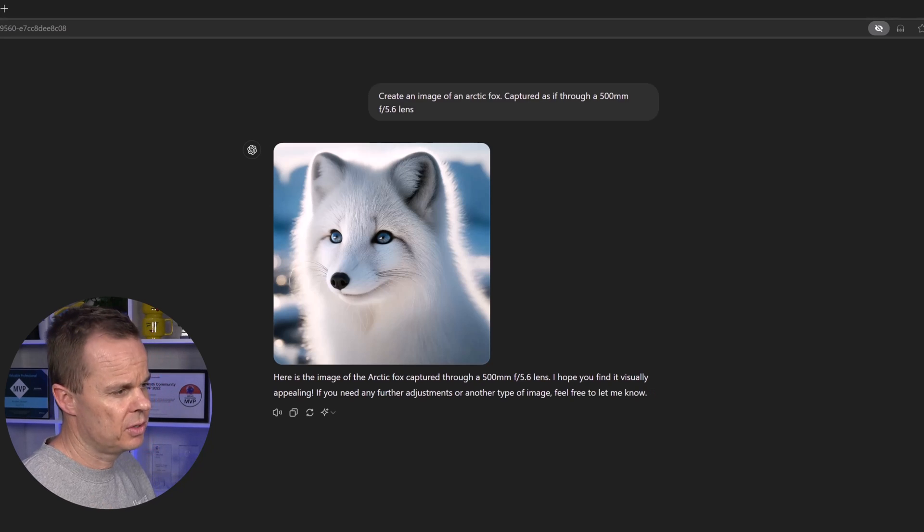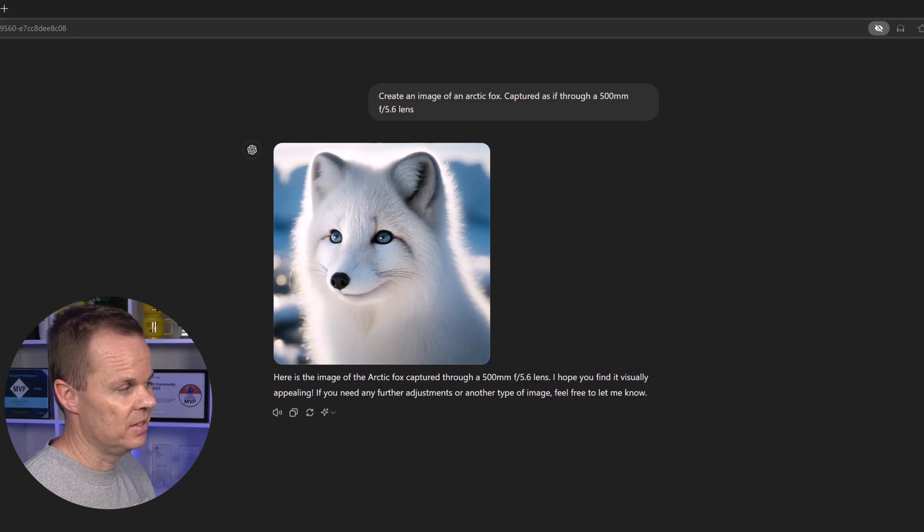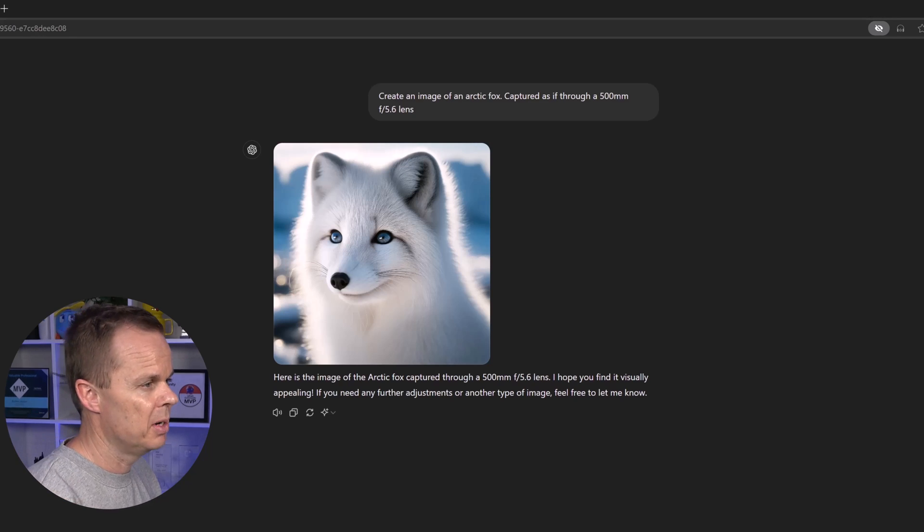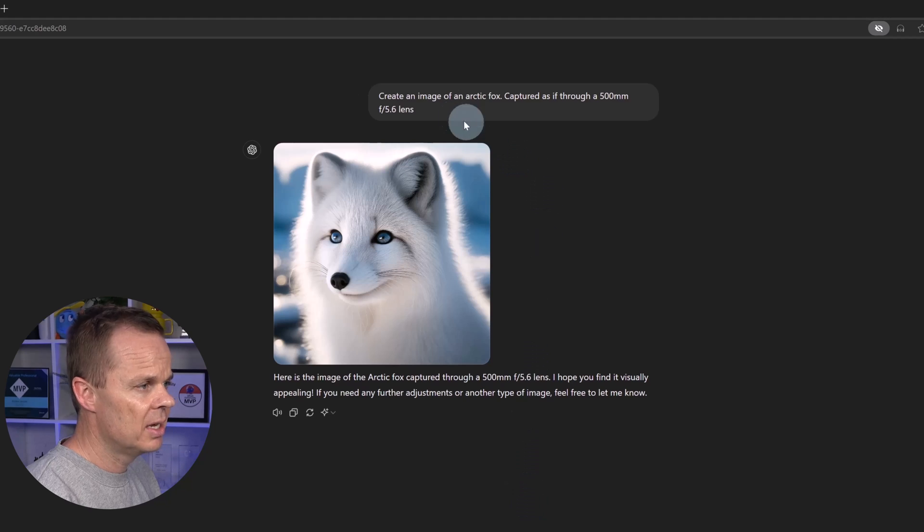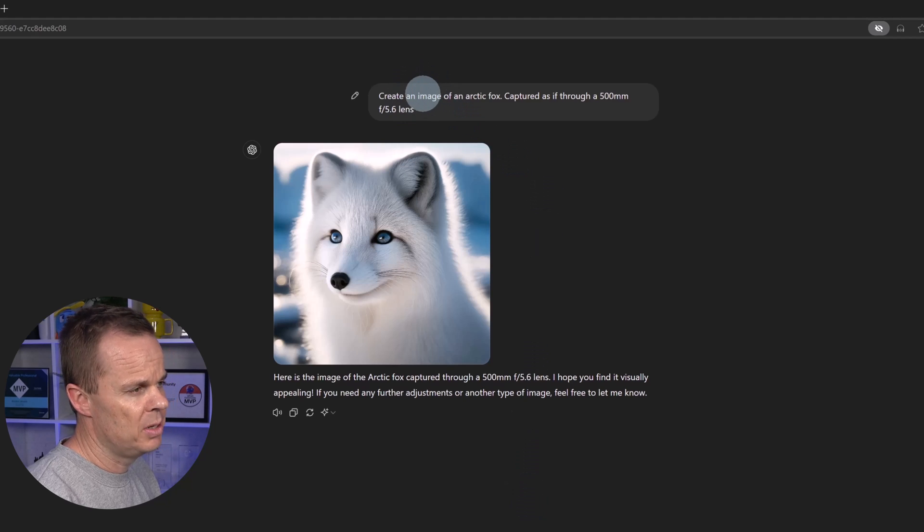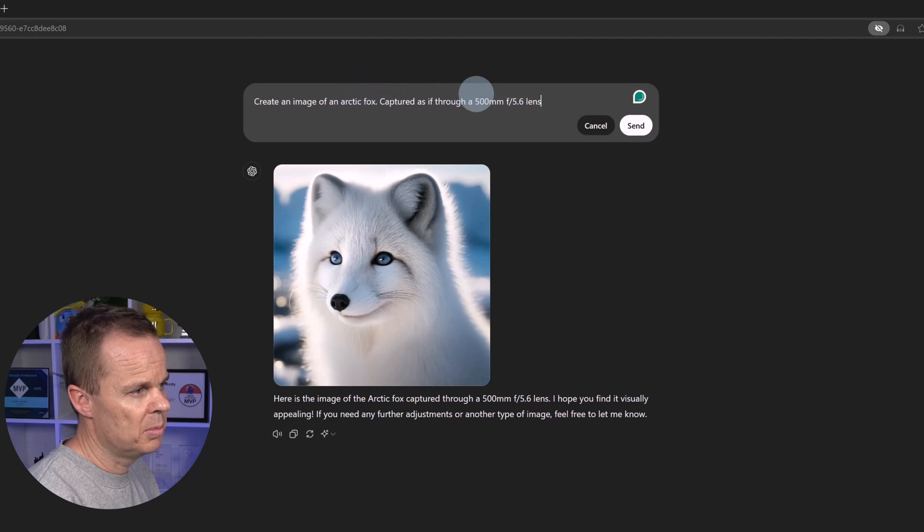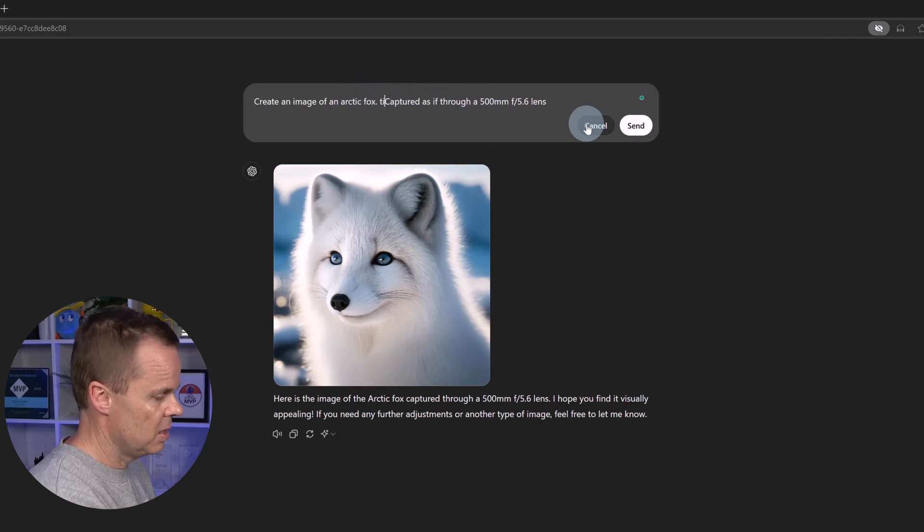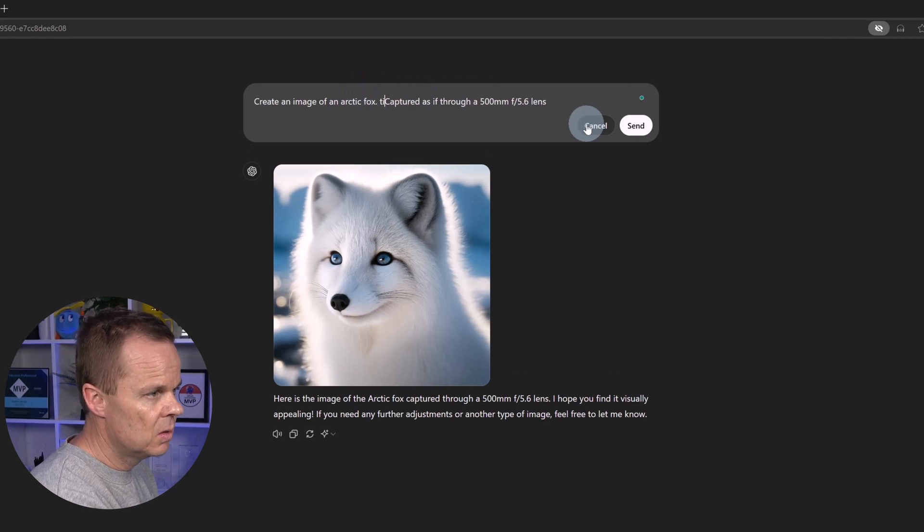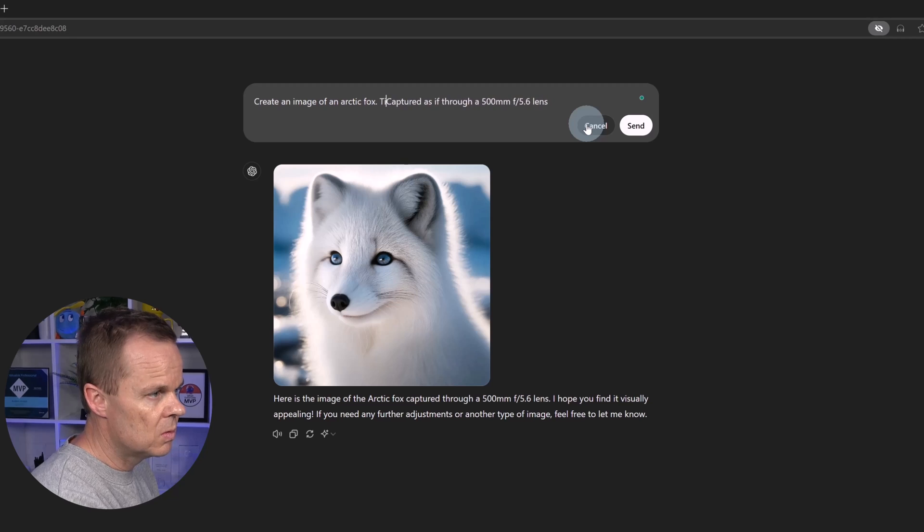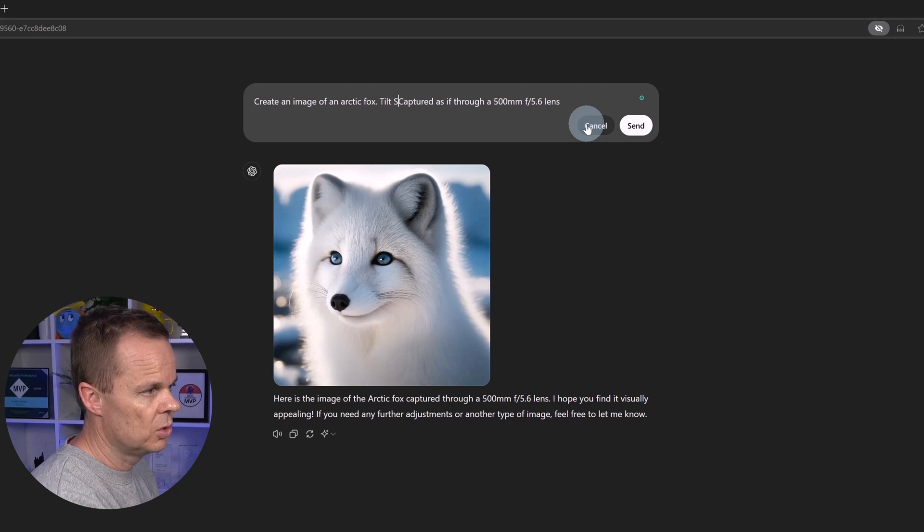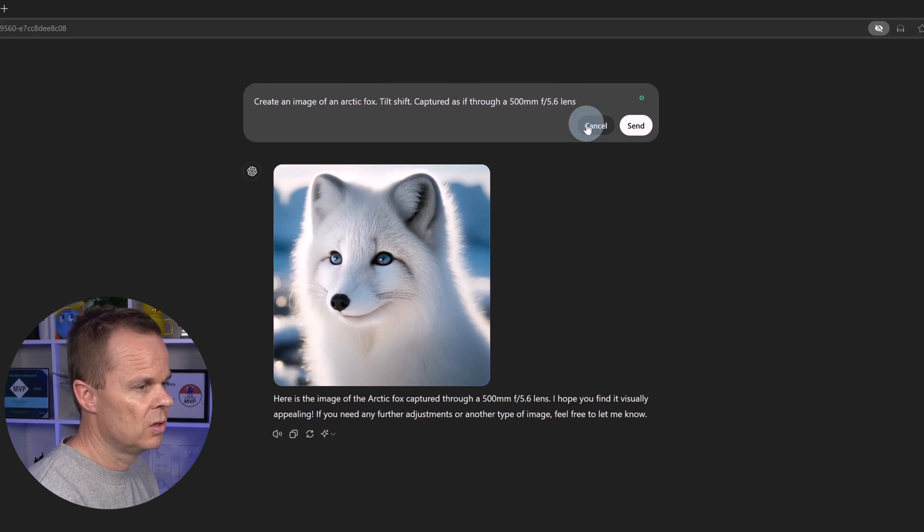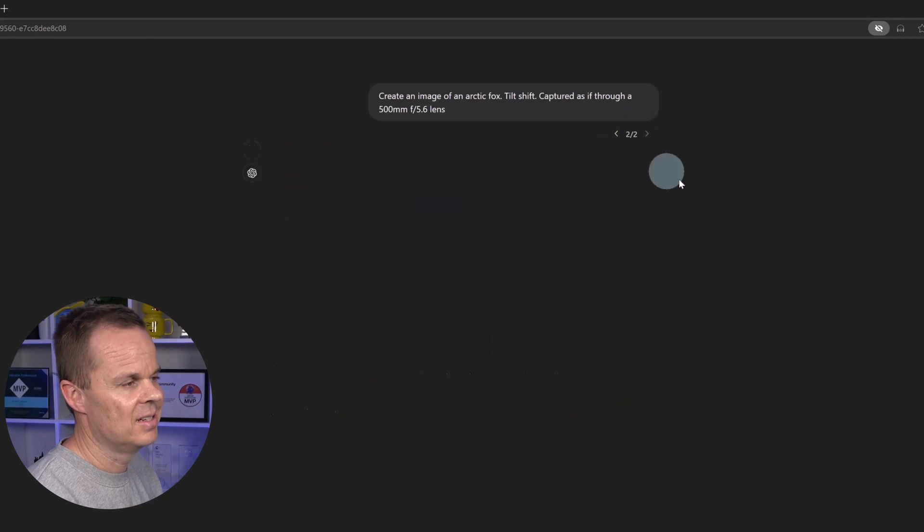The first photographic effect we will add is tilt shift. That will blur the top and bottom. And I will just go up here to the initial prompt, hover the mouse over, click the pencil, and here I will say, tilt shift, and click send.